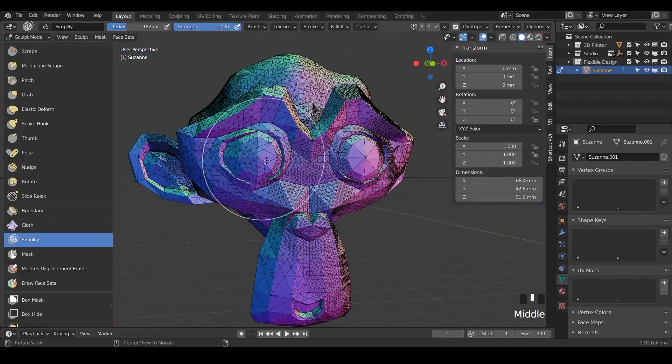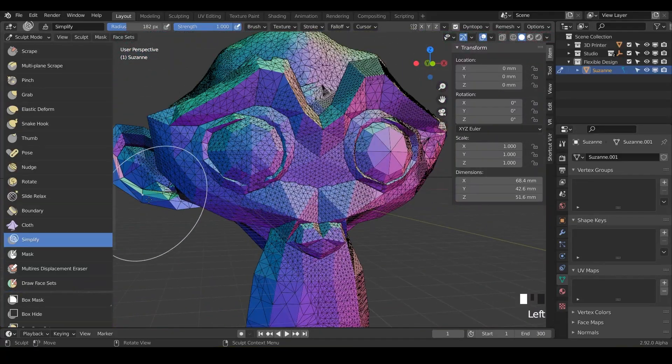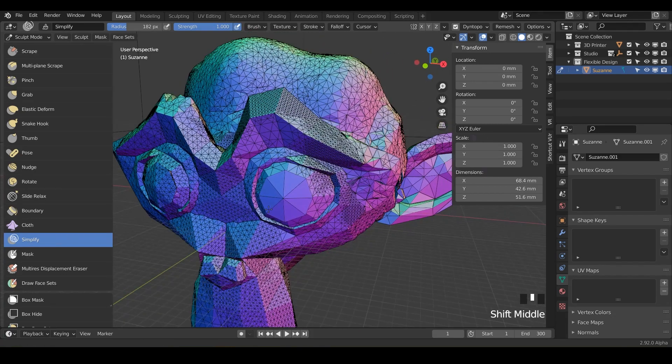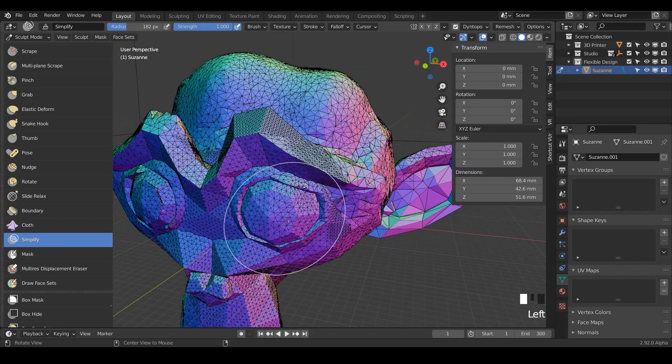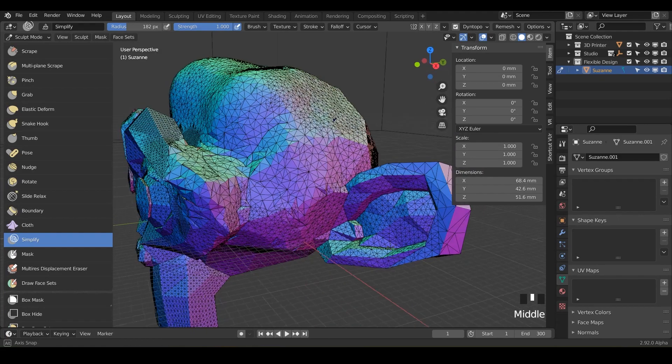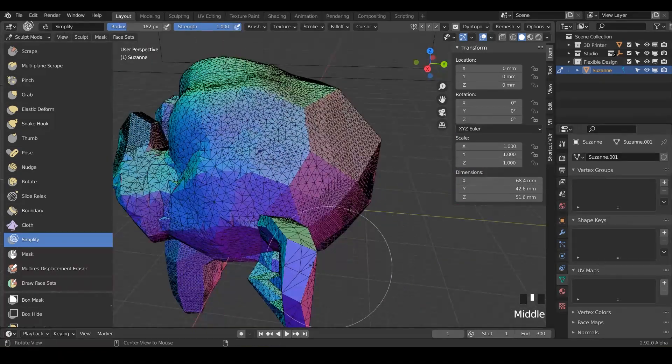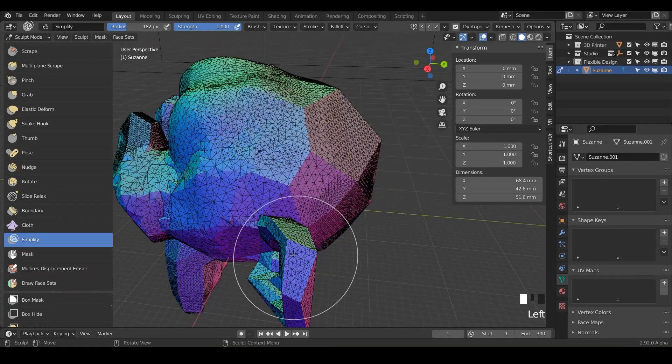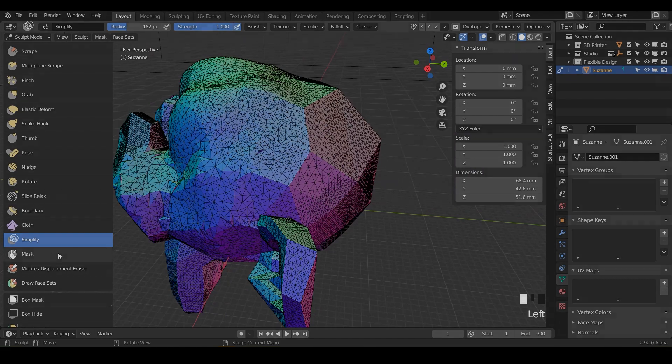Hopefully that helps. And again, remember, you can only use this in dynamic topology. It does nothing if you're using the multi-res. So that is the lesson for today. Let's go ahead and jump into the next lesson, which is the mask brush.